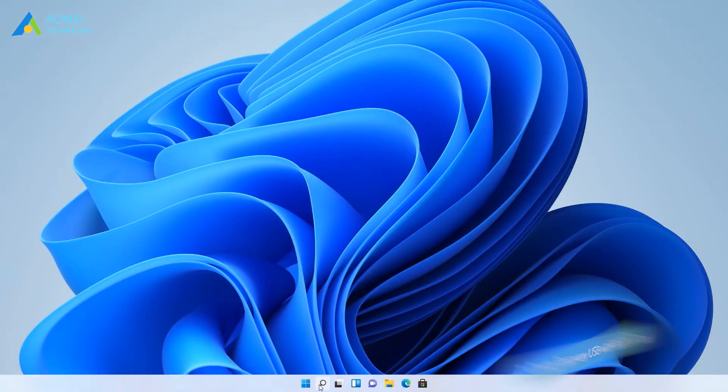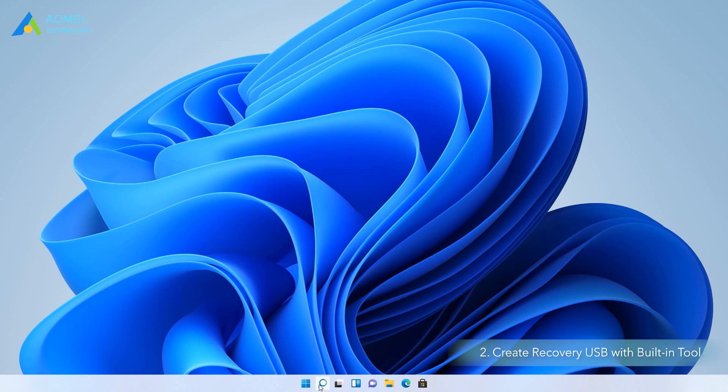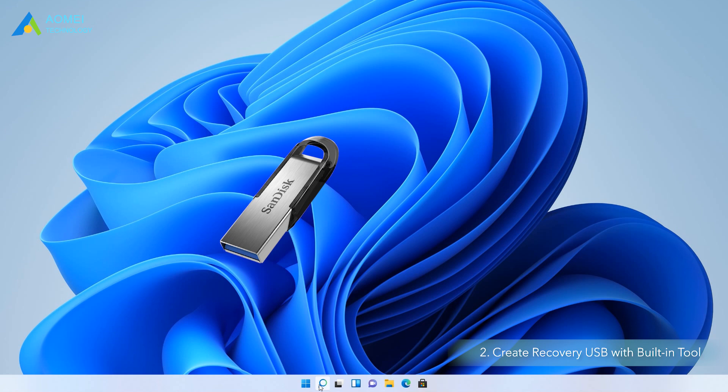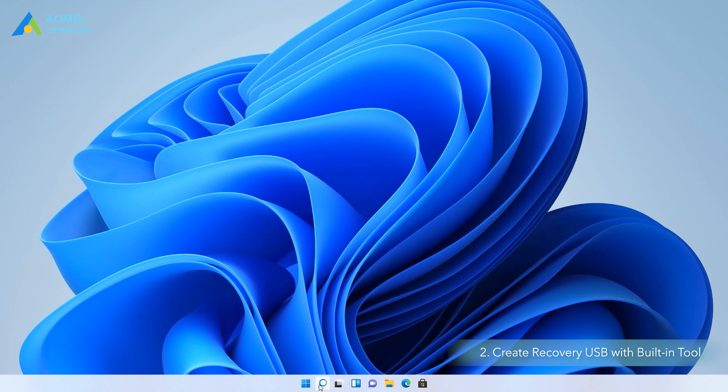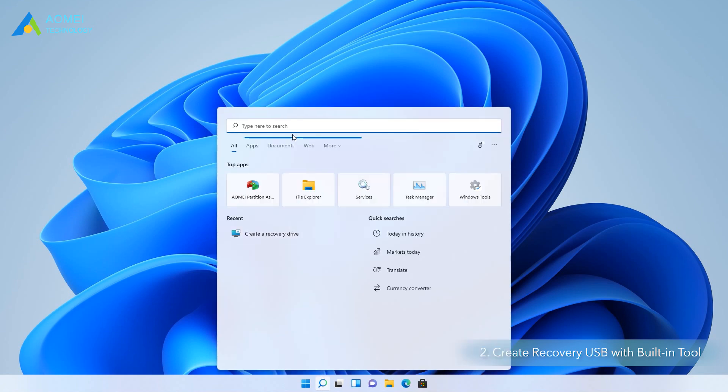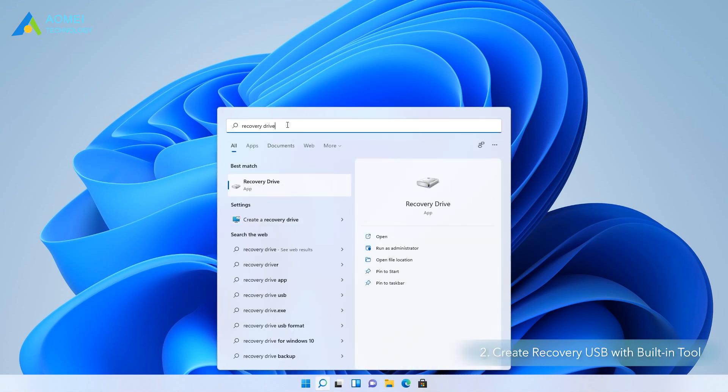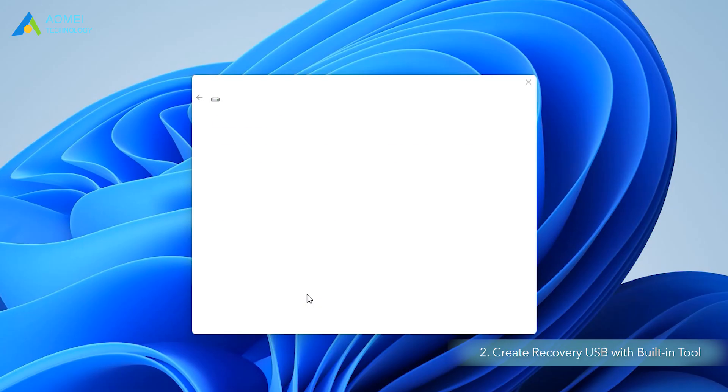Way 2: Create recovery USB with the built-in tool. If you want to create a recovery USB, please prepare a flash drive that has at least 16GB capacity and ensure it's empty, because all the data on the USB drive will be deleted. Please connect the USB drive to your computer. Type recovery drive into the search box and select Create a Recovery Drive.